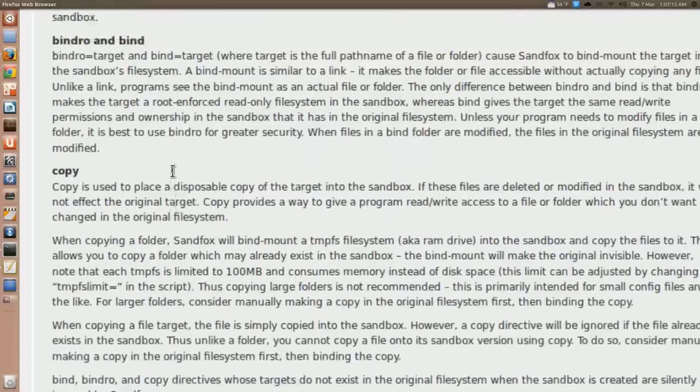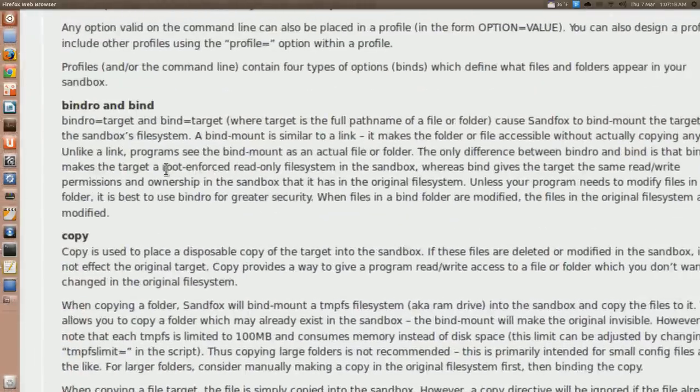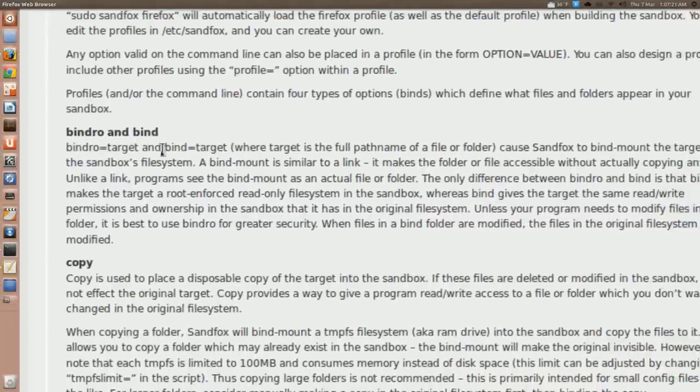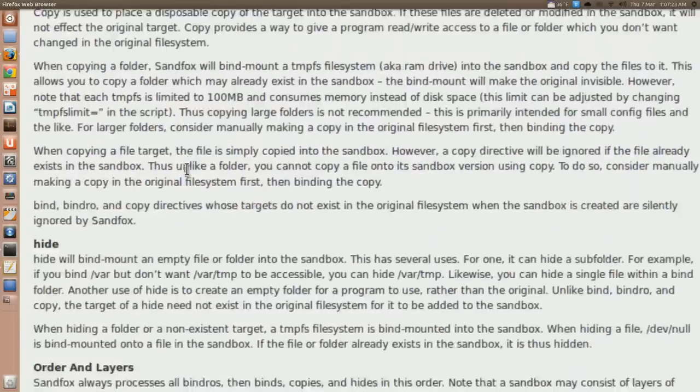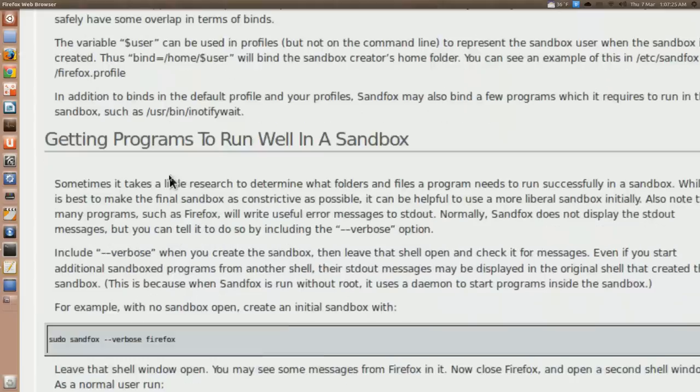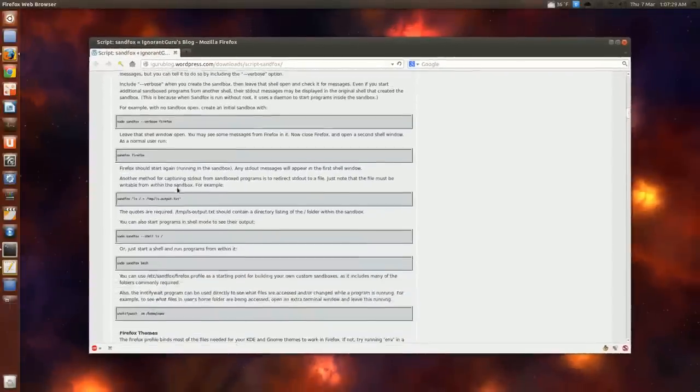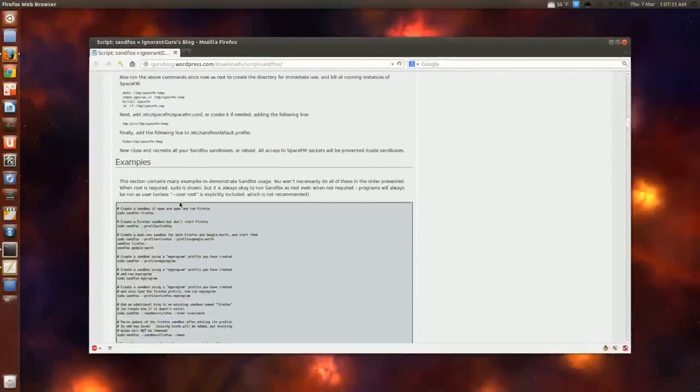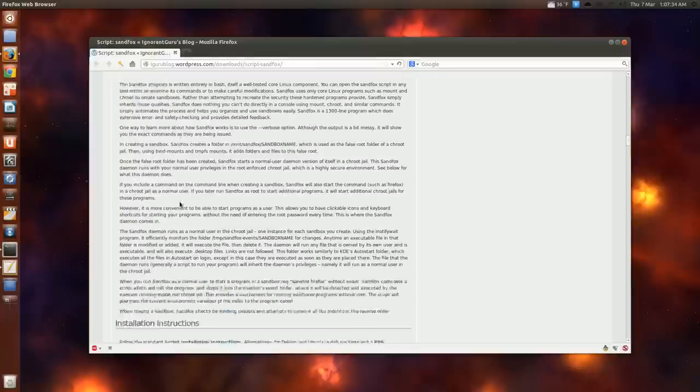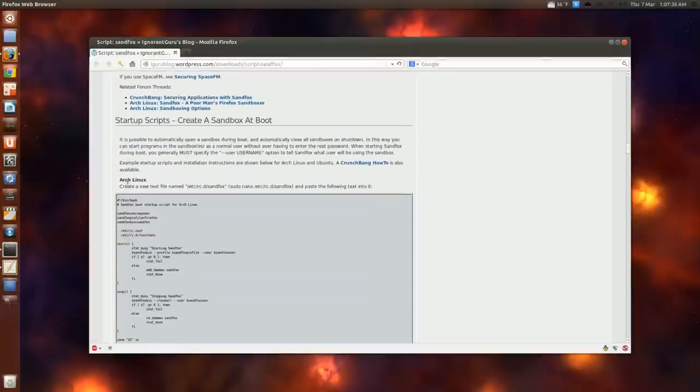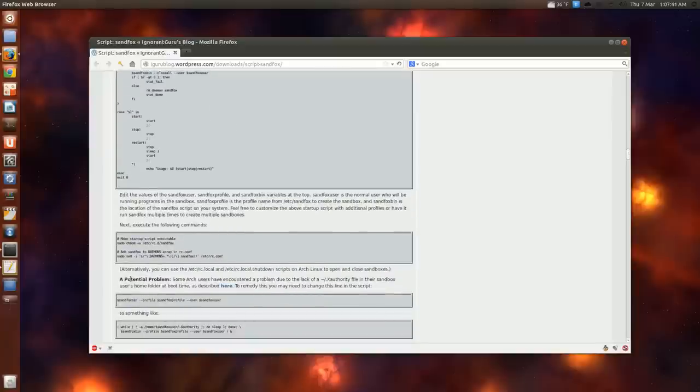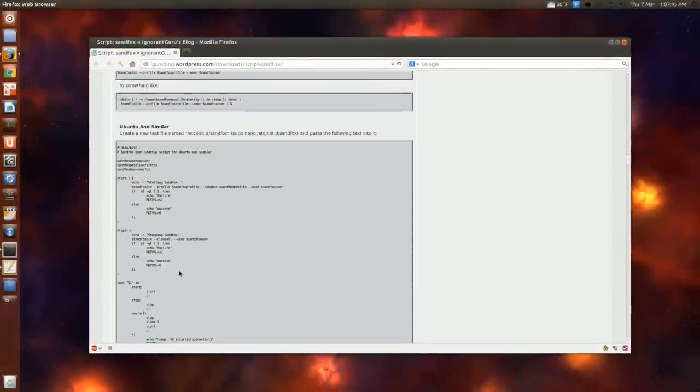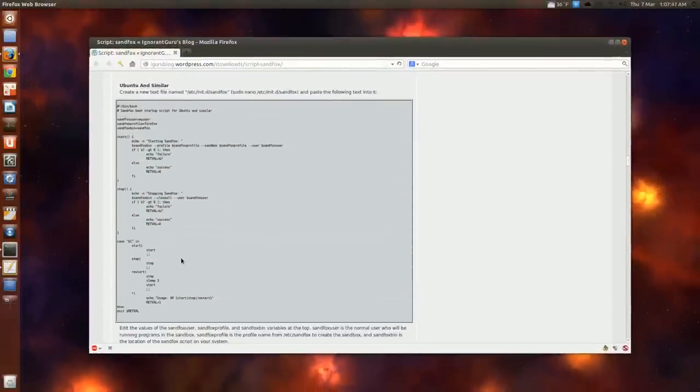And that's basically how you create or edit the profiles. Bind ro and bind for your folders and stuff that you might want to add. And more instructions. Okay. Let's go down to one last thing. Create startup scripts. There's one for Arch Linux and it gives you some advice. A potential problem here. But however we're talking about Ubuntu in this case.